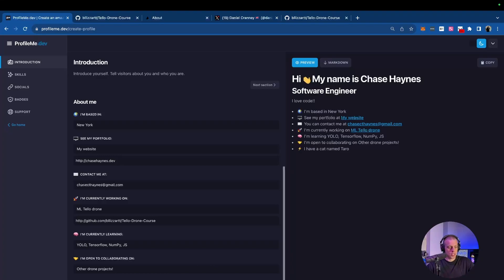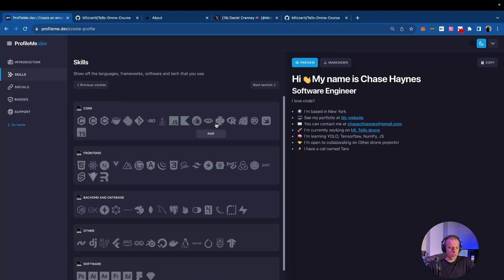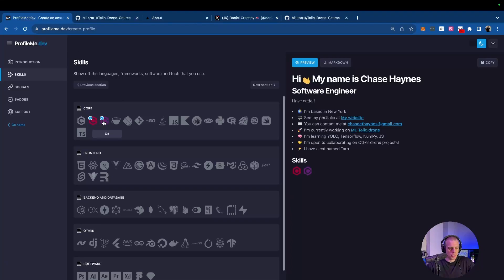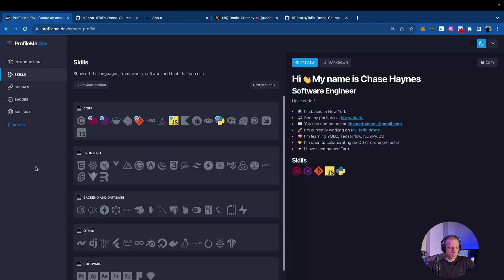Now, this is the skill section. So in here, we're going to first tackle the core section. So what's your core? I'll do a few for me. C++, C#. I know Git, JavaScript, Python, working on others, but nothing enough to put into a skill yet.